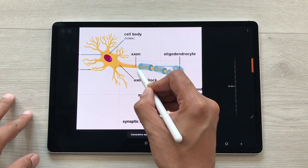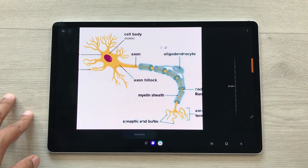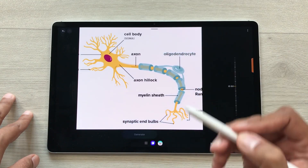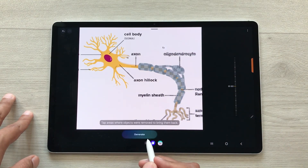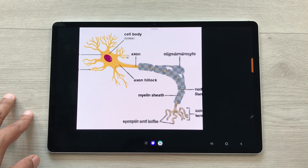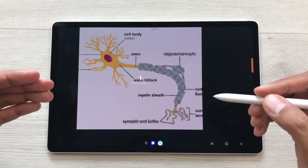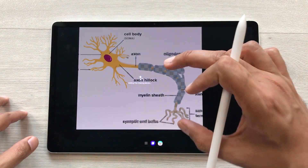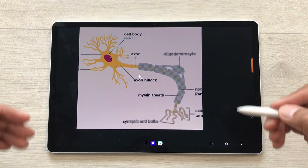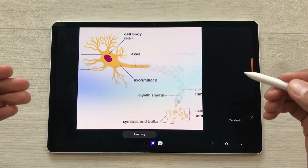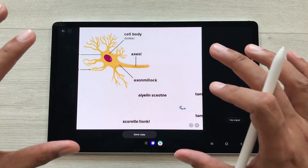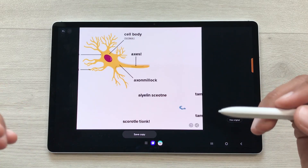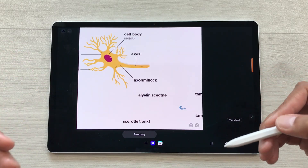I will select the area I want to remove and here we have the eraser option. Select it and then select the generate option. AI will start making a new image without this part — you just have to wait a few seconds. Here you can see the final result. If you want, you can also save it, edit it, and share it.